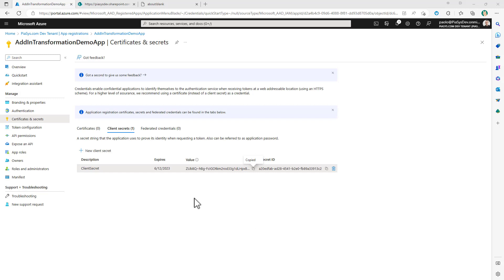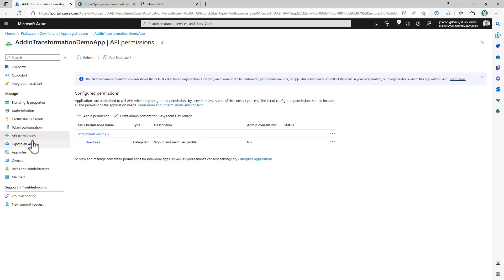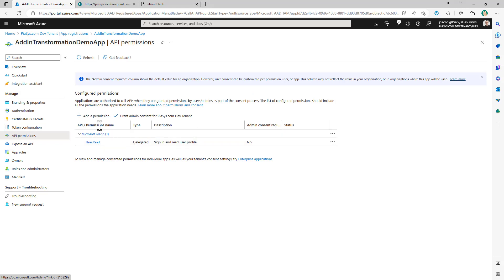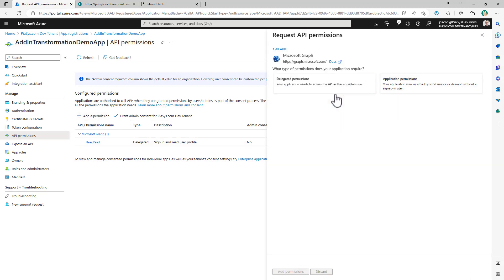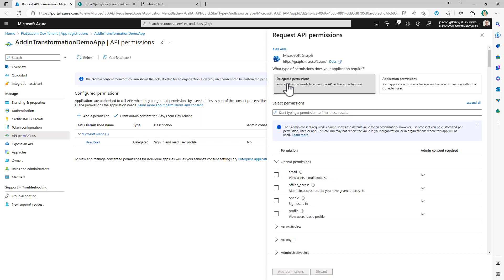Let's go to the API permissions section. By default, we have the user.read delegated permission, which means we can read information about the current user. We can add a permission for Microsoft Graph, still delegated, meaning we want to use Microsoft Graph on behalf of the currently connected user. In the delegated permissions, I want to retrieve permissions to work with the mail of the user, so I can search for mail.read and get the mail.read permission.